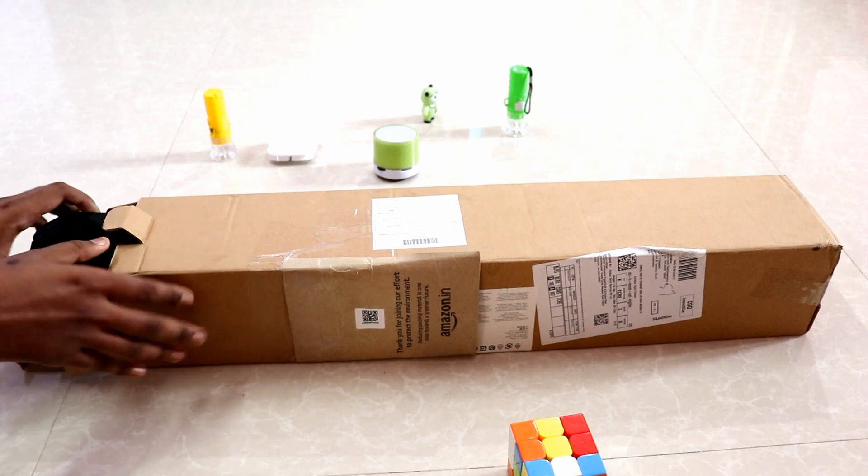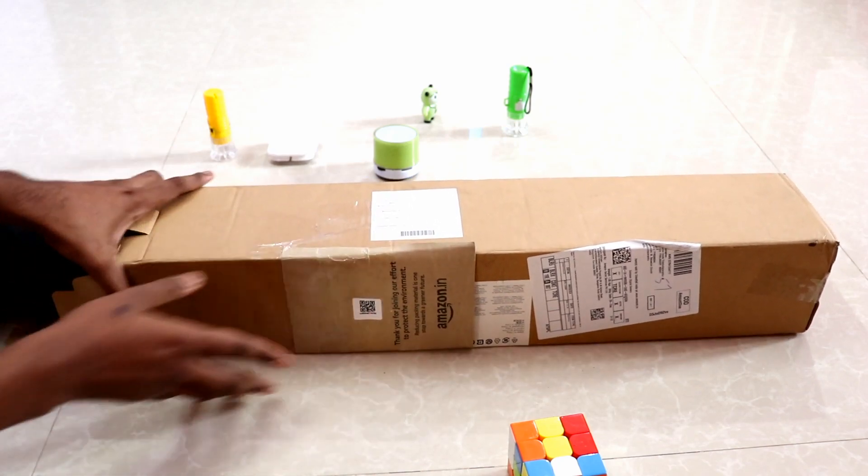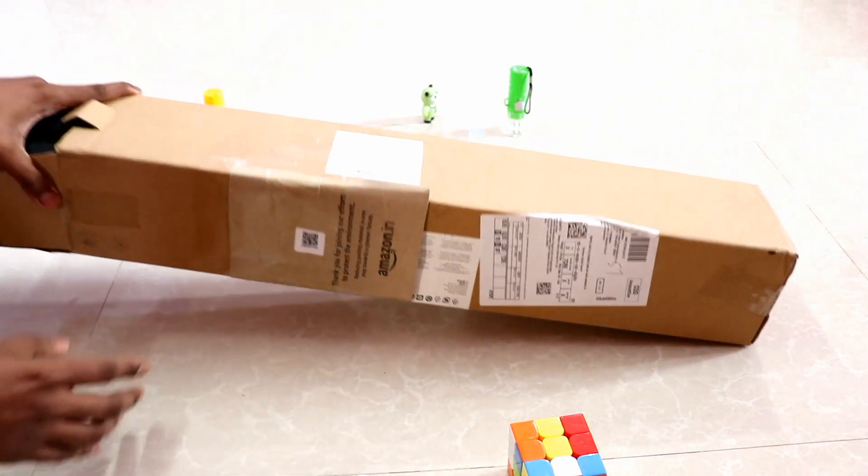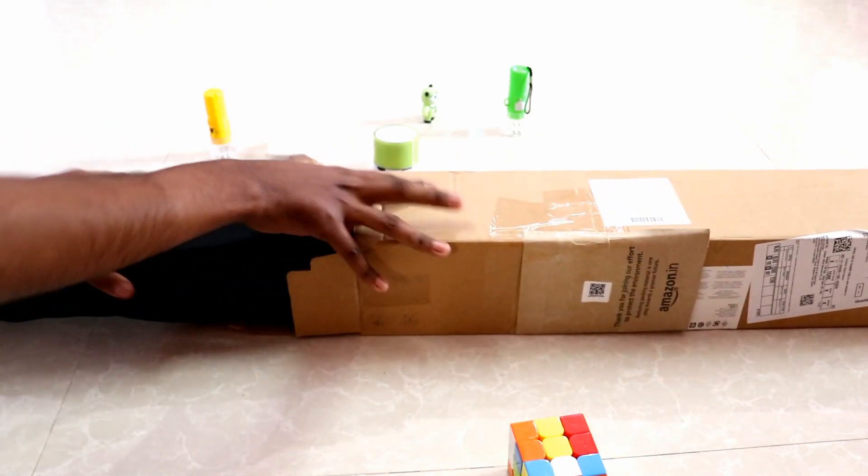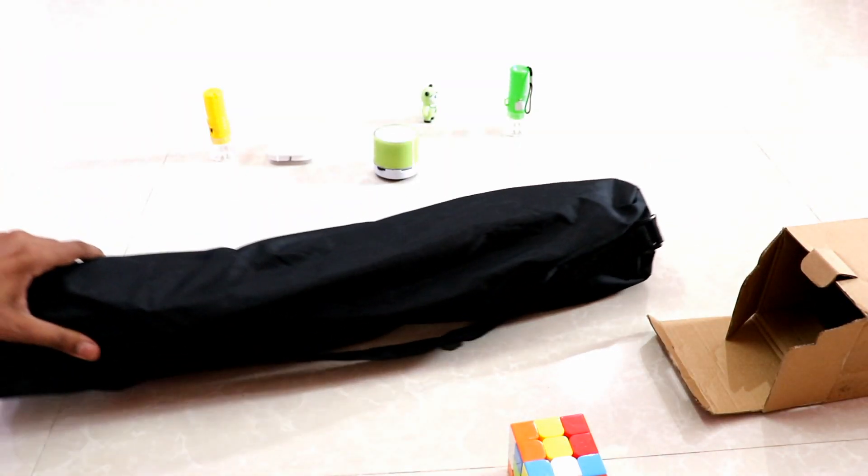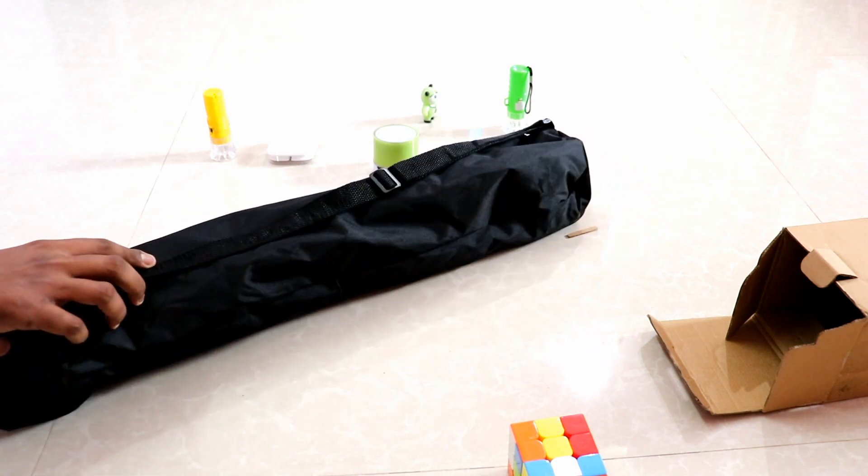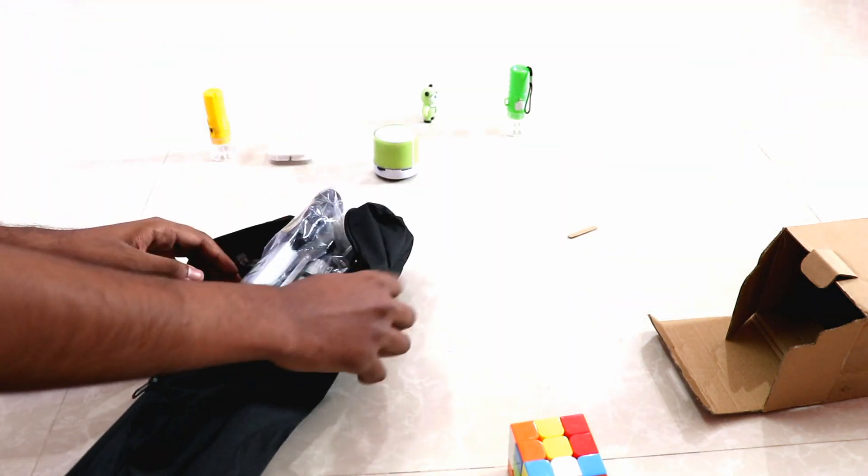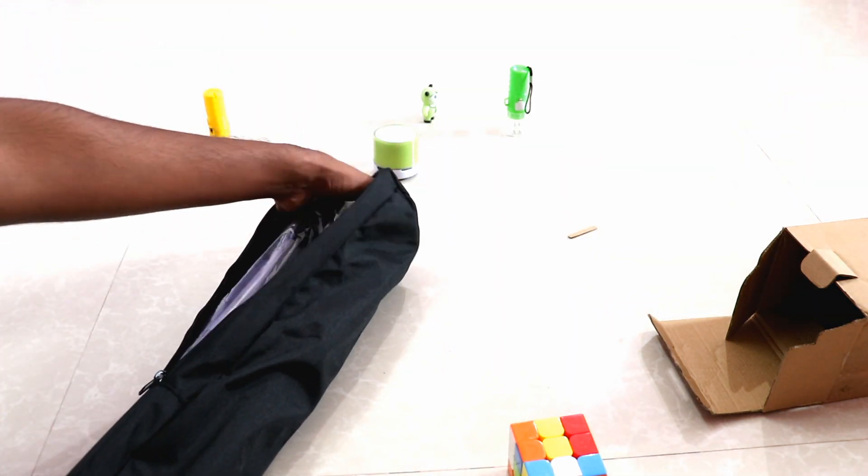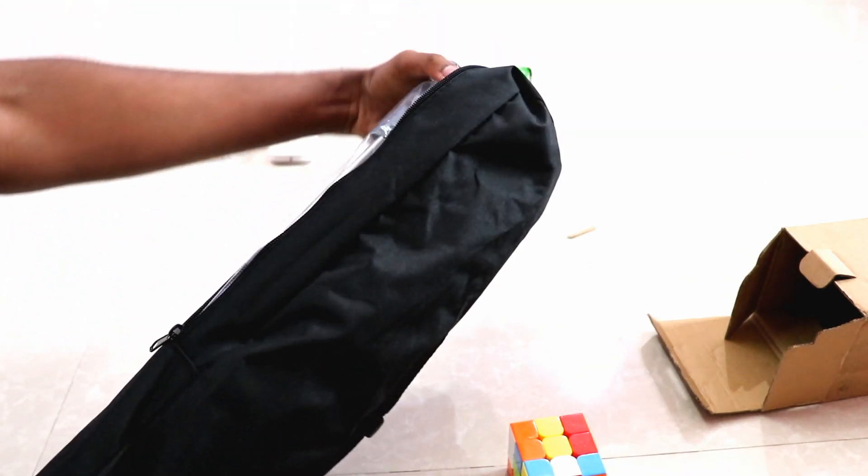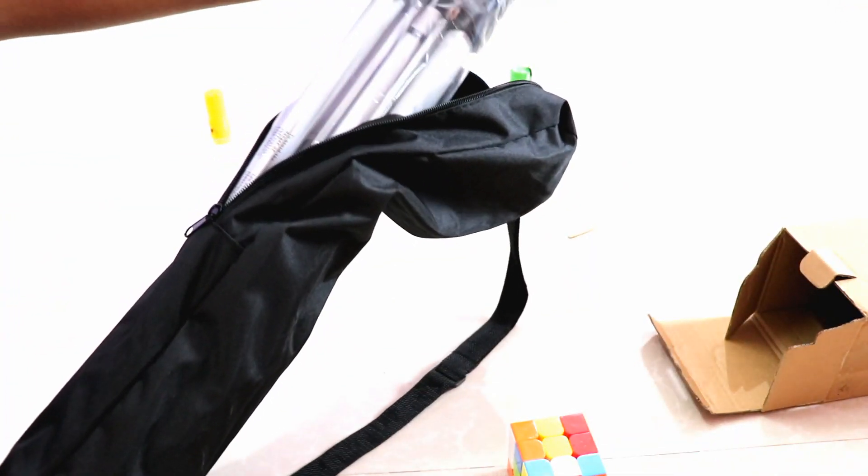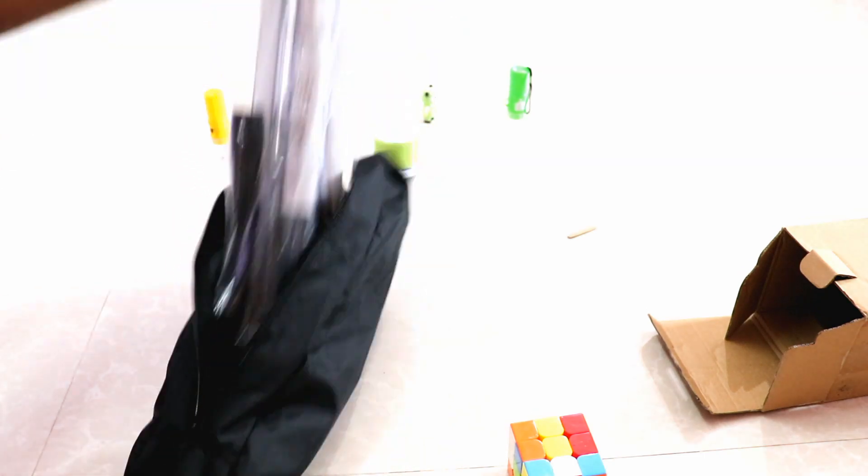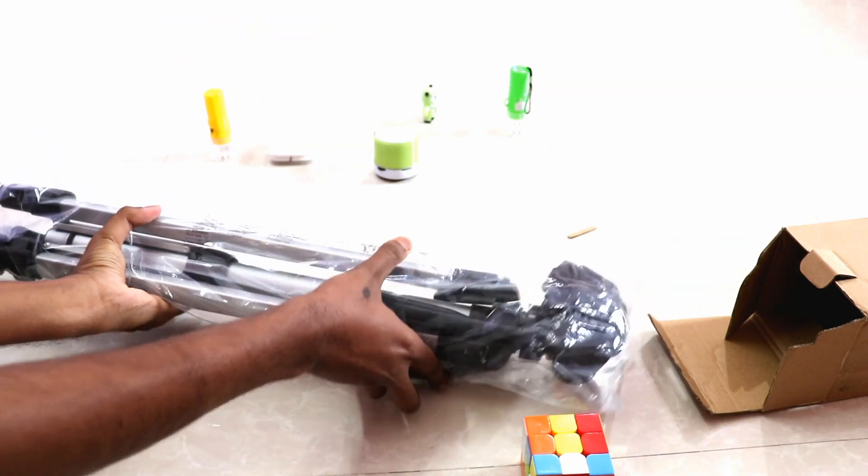The case is also nice and you can see the hashtag amazon.in. This is the back, the back seems to be nice of good quality. Let's look out what is in it. It's a tripod with the bag. This is our tripod, Amazon Basics multifunctional tripod.